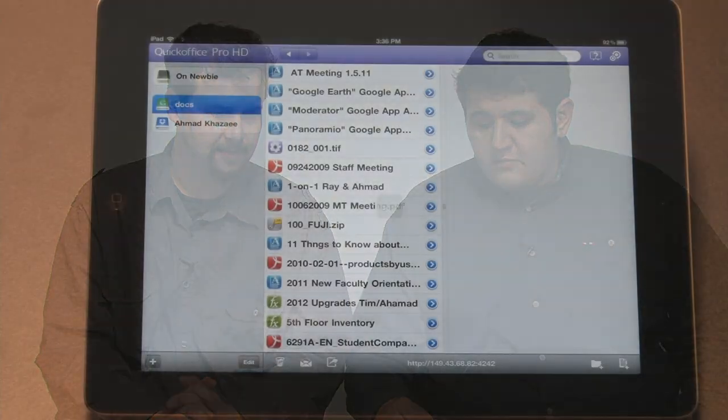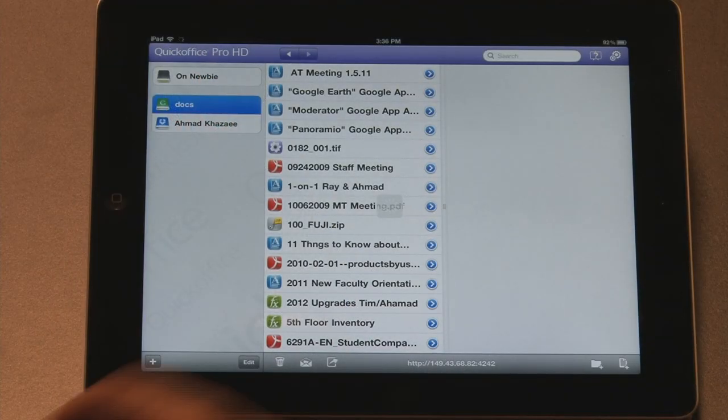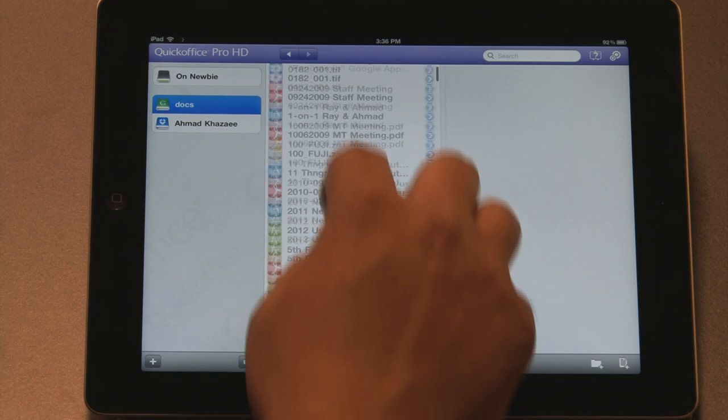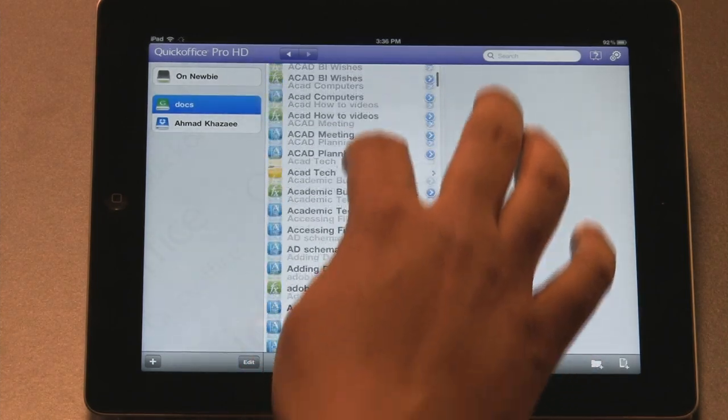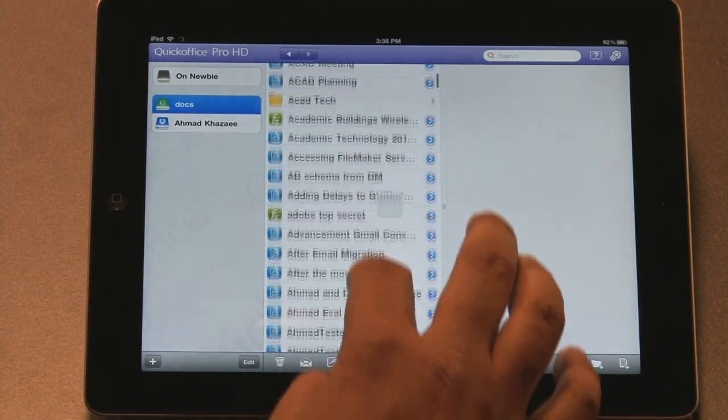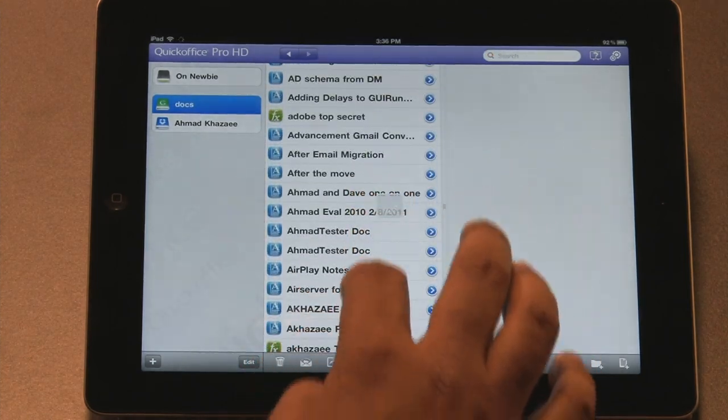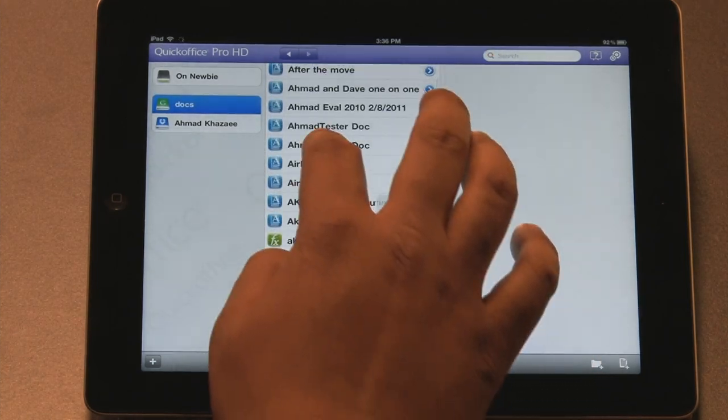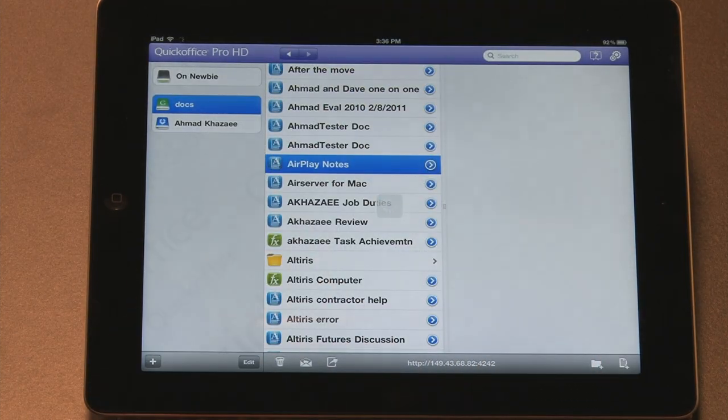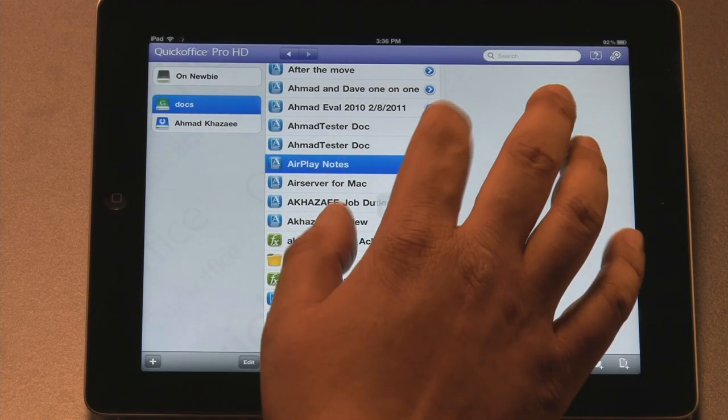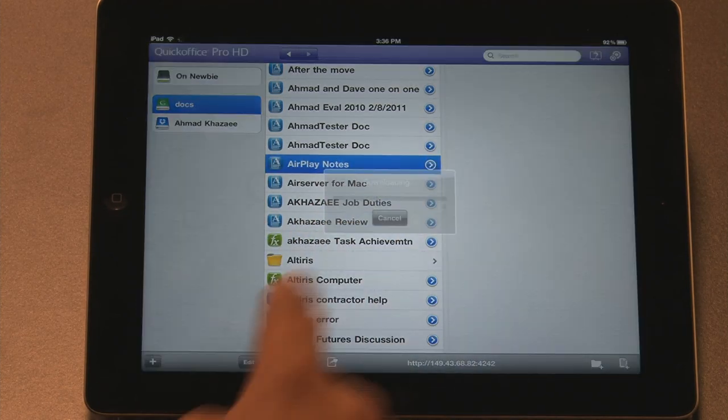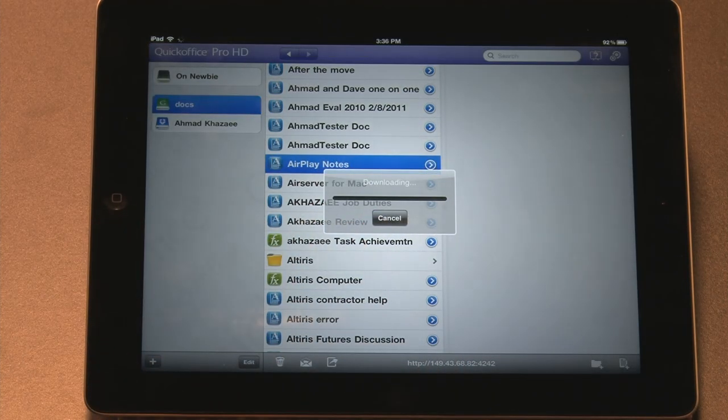So QuickOffice provides Word, Excel, and PowerPoint. And you can also hook up to your Google Docs. So here's a couple of our Google Docs and it's just a quick list of all your documents. Here's some notes that I took. You can see that it's loading, it's downloading them now. And there we go. So here's the notes that we have in Google Docs.